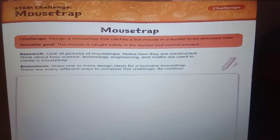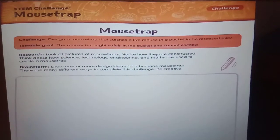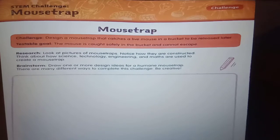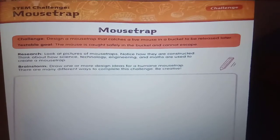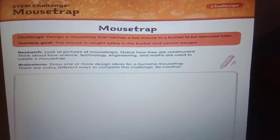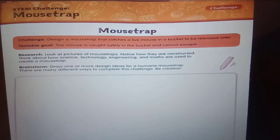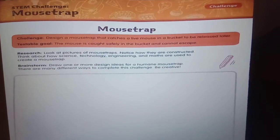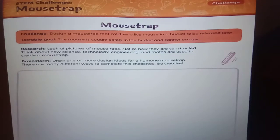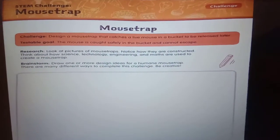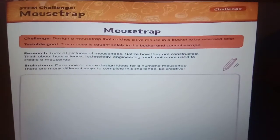Today we will make one simple machine, that is a mousetrap. A mousetrap is a specialized type of animal trap designed to catch and usually kill mice. Mousetraps are usually set in indoor locations where there is a suspected infestation of rodents.